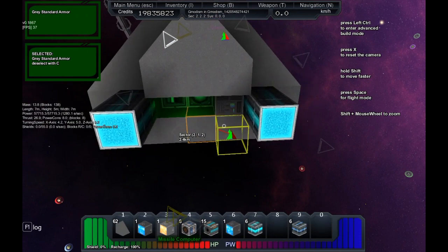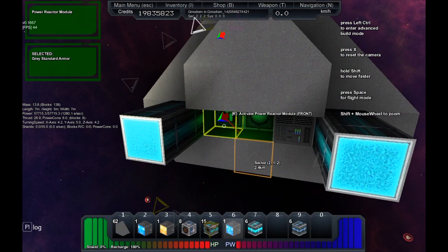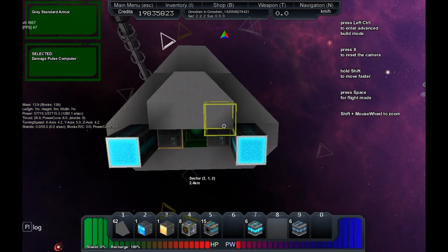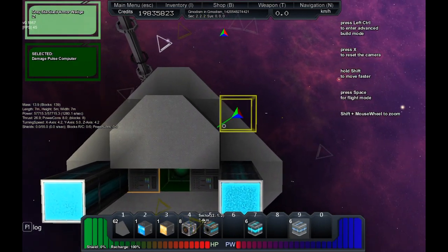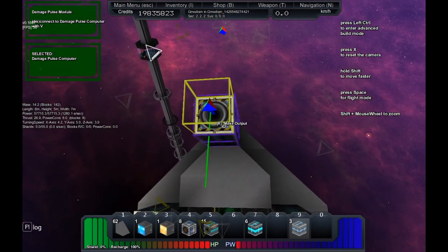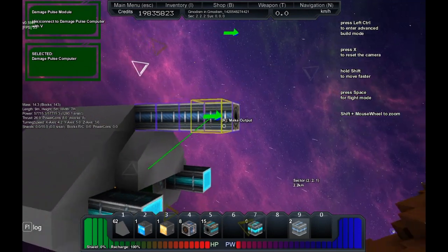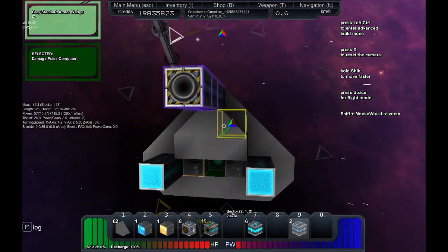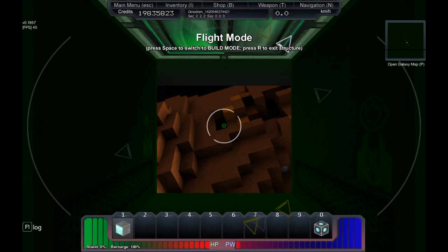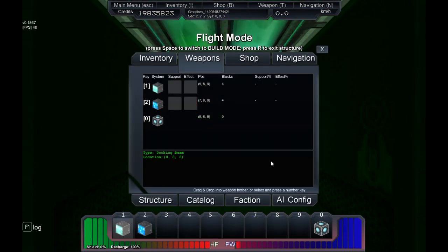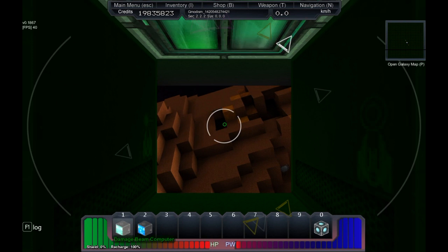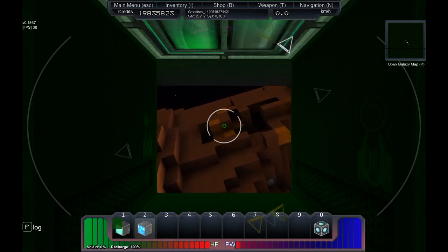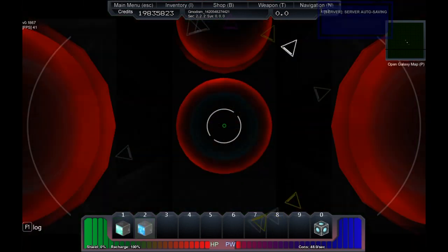So we just leave that computer there for now deselected by pressing C, and we're going to find our damage pulse computer, press it there, it's selected. Let's have damage pulse modules like that, four blocks in that way. We go in, we press T, and here's damage pulse computer, drag it down.